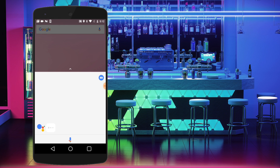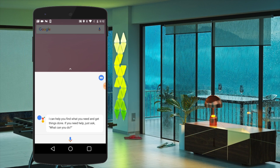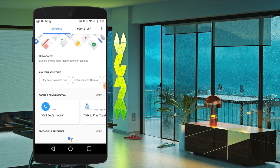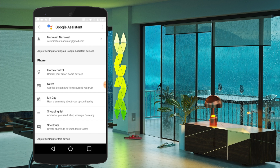You can hold down the Home button at any time to bring up the Google Assistant interface. Next, tap the context menu, then Settings, and finally Home Control.